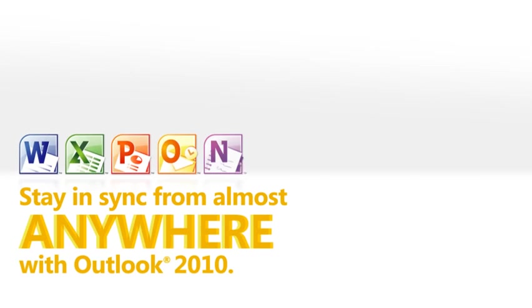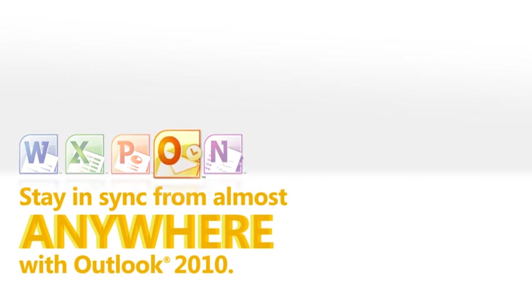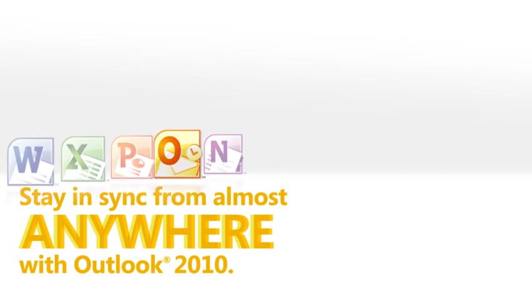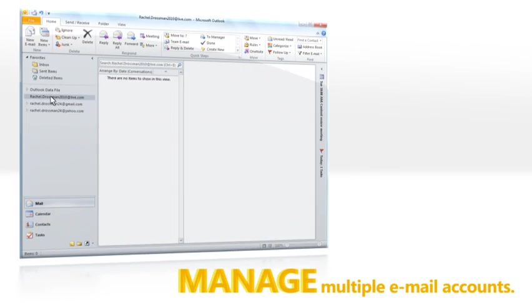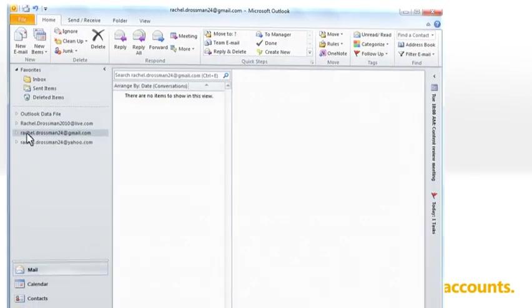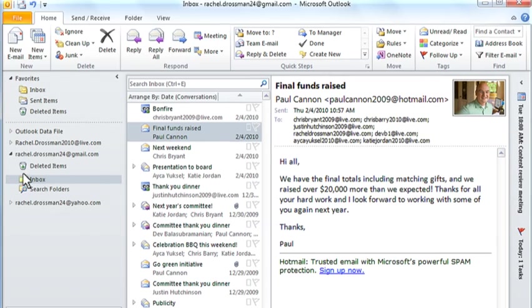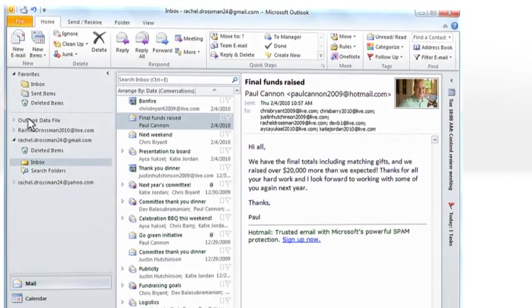New Microsoft Outlook 2010 can help you stay in sync from almost anywhere. Manage multiple email accounts like Hotmail, Gmail and Work Email from one location.